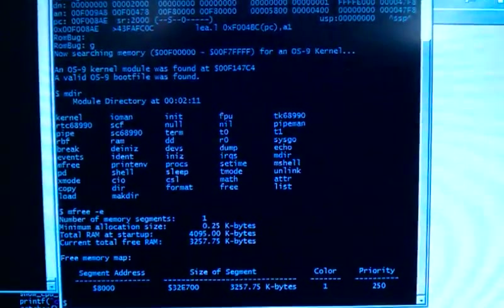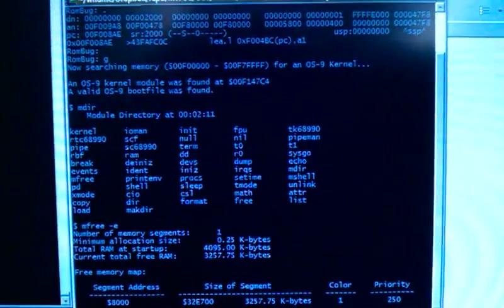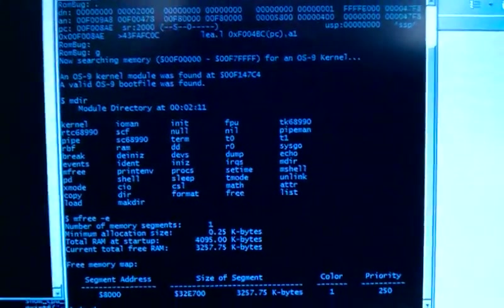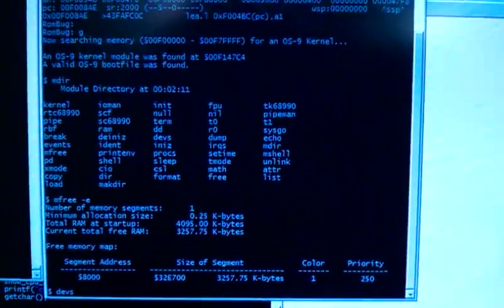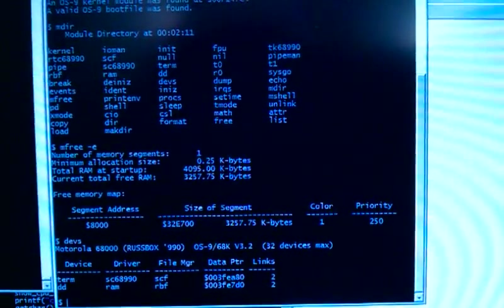As you can see, it's running. Check our devices - we've only got term and DD there.